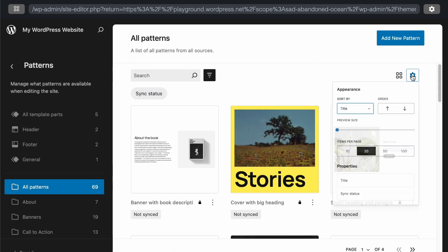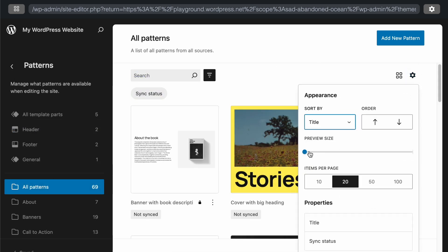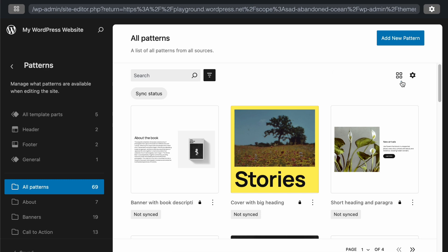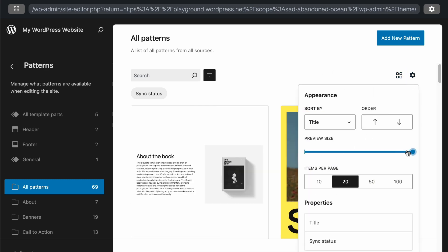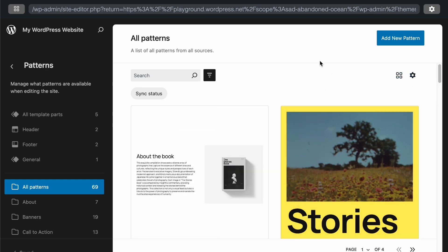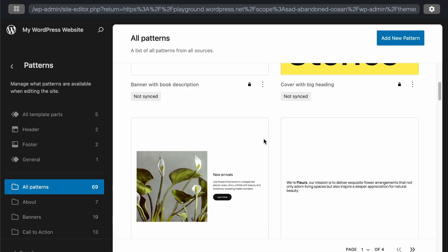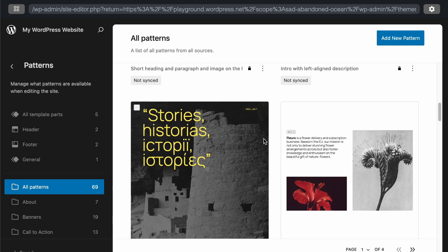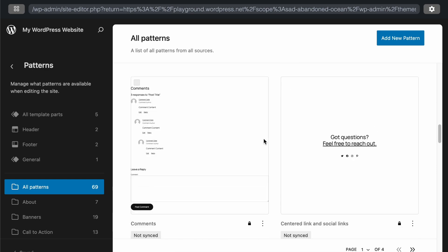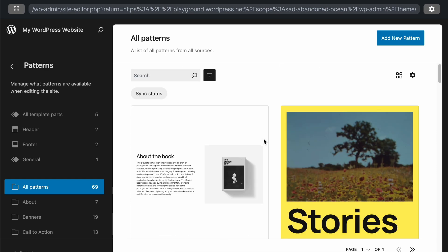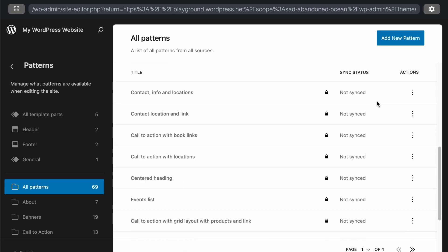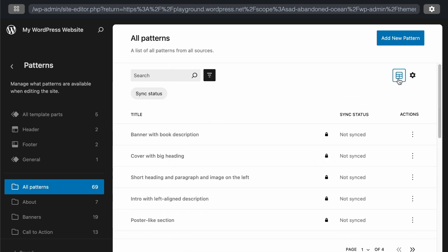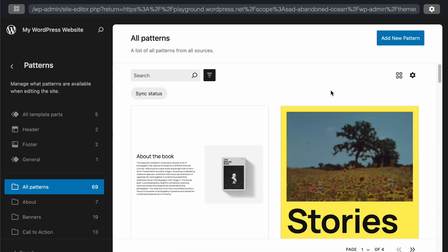One new feature we've noticed is the ability to customize the preview size of the patterns. You can increase or decrease the preview size using the preview slider, which will adjust the number of patterns displayed. Now it only displays two patterns on each row. If you want to change the layout of the patterns, you can switch between table and grid layouts as well.